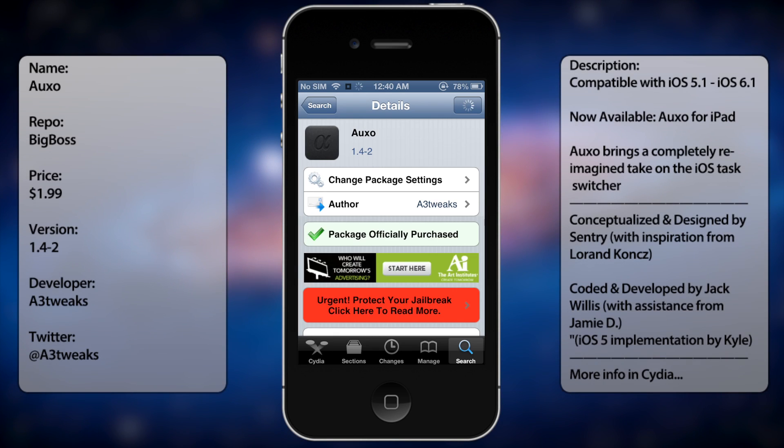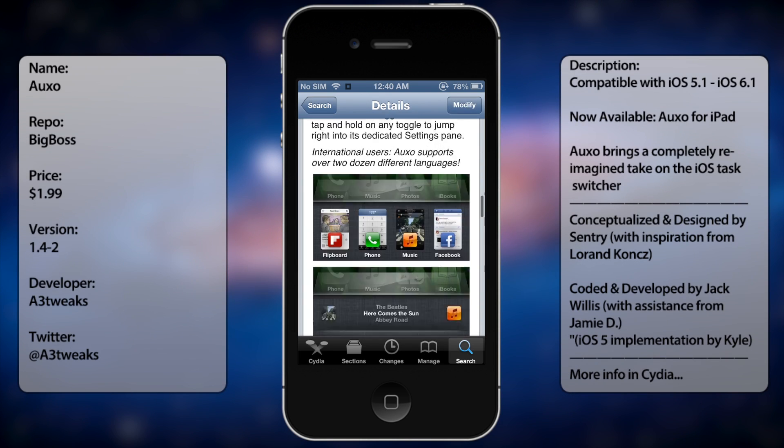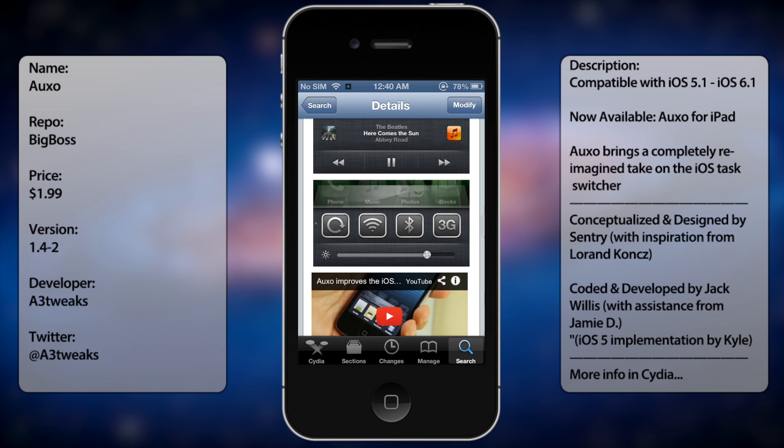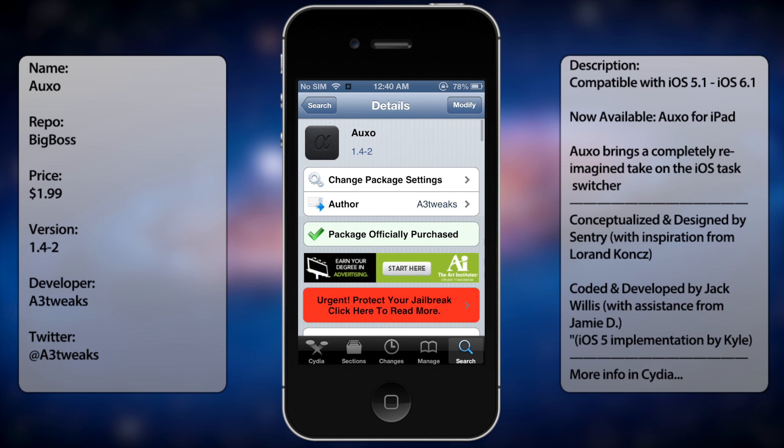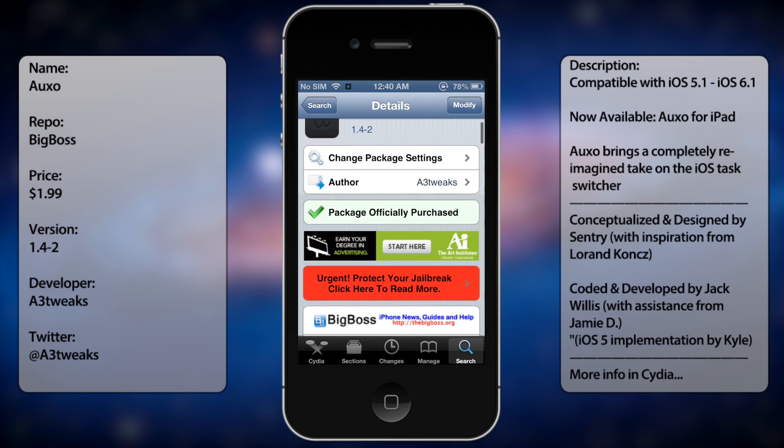So once you have that up, you're going to get a long description of the tweak as well as the price, which is $1.99. It's well worth the investment.